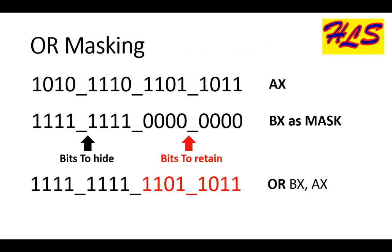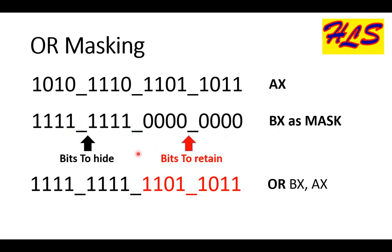In OR masking, you need a new register as a mask. Its values are based on the requirement of your problem. For example, in case of OR masking, if you wish to retain lower byte of AL and hide the higher byte, we just have a mask which has 1s on the higher byte and 0s on the lower byte. After performing the OR operation on BX and AX, we get the lower byte of AX into the lower byte of BX, whereas the higher byte of AX is set to the maximum.